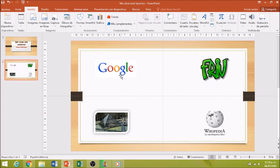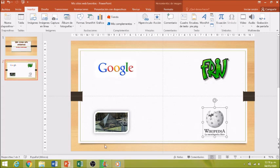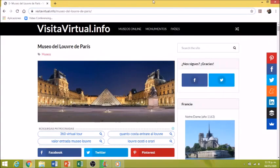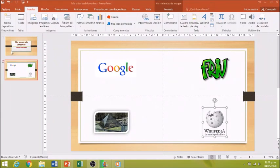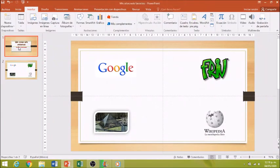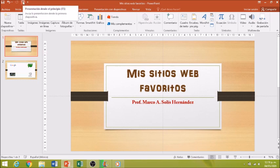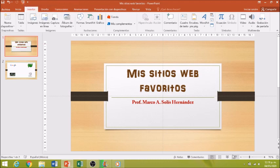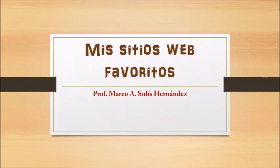Como ustedes recuerdan, en este momento pareciera que no sucede nada, pero vamos a comprobarlo. Voy a cerrar mi navegador de internet para que no interfiera y no nos confundamos. Regreso a la diapositiva número uno y le voy a presionar la tecla F5 o el ícono para presentación de diapositiva. Esperamos un momento a que me muestre la presentación.